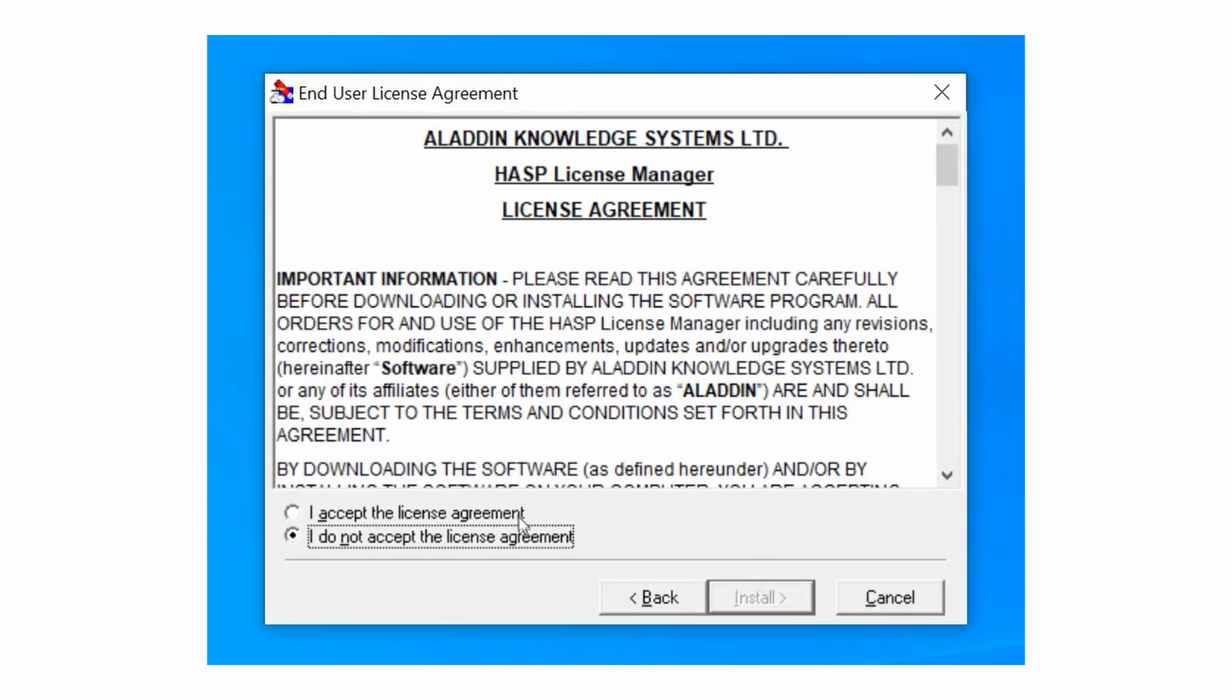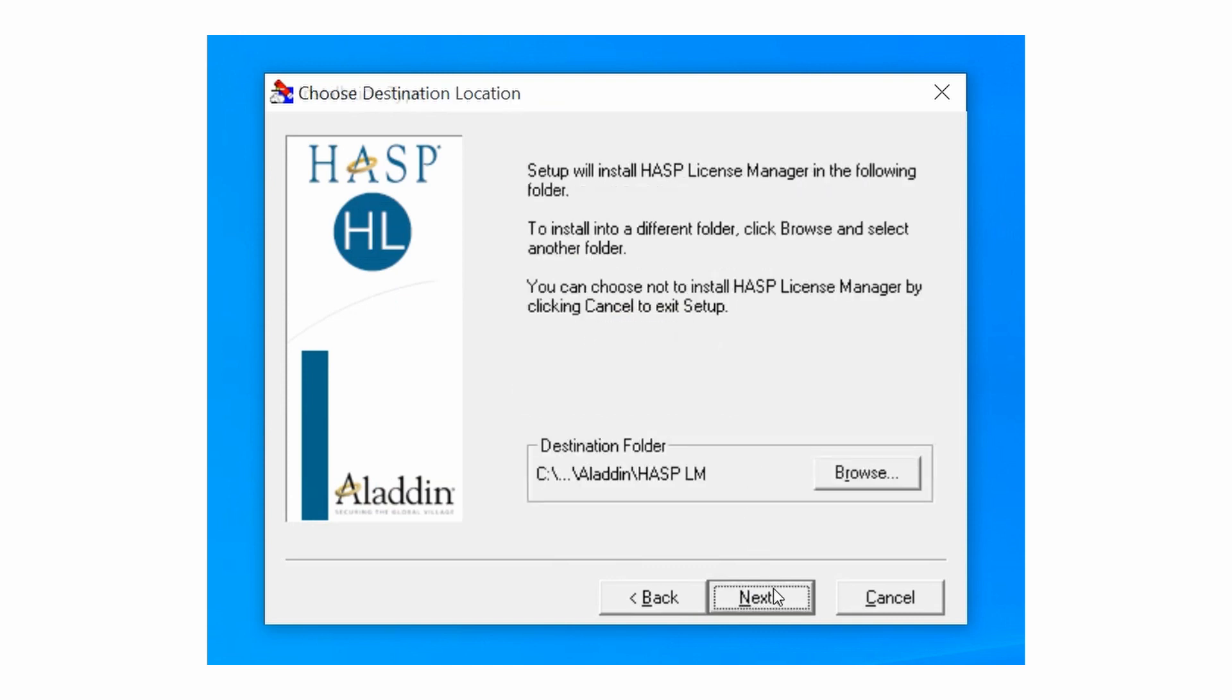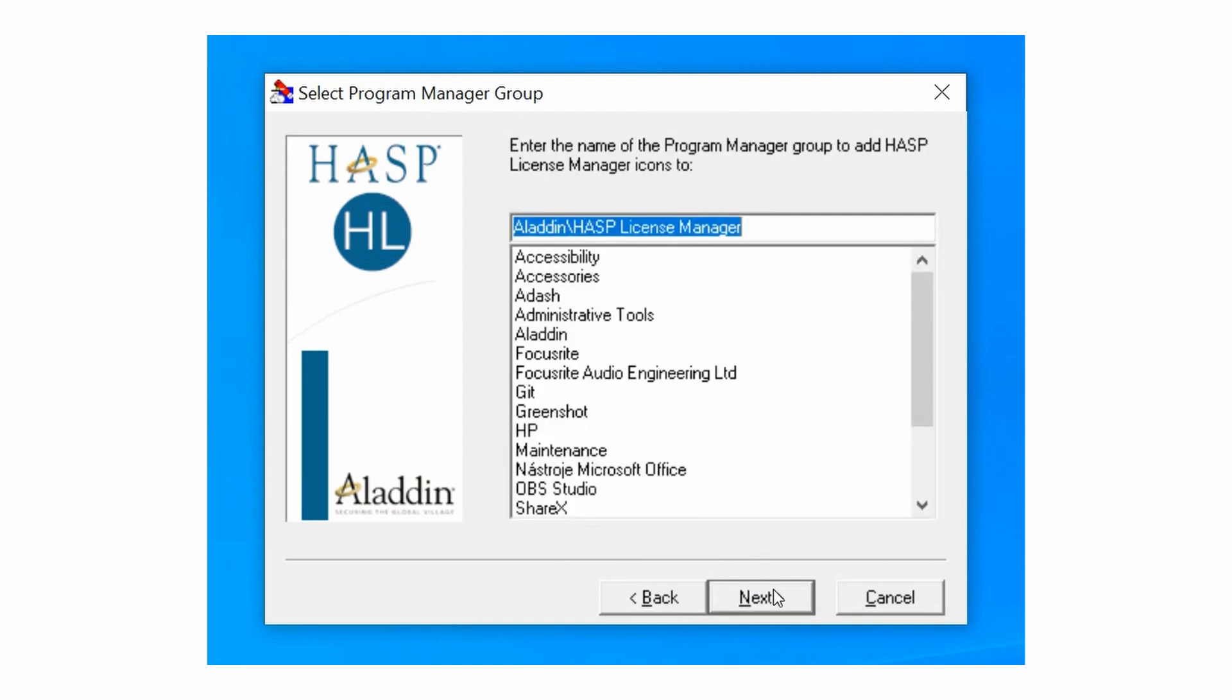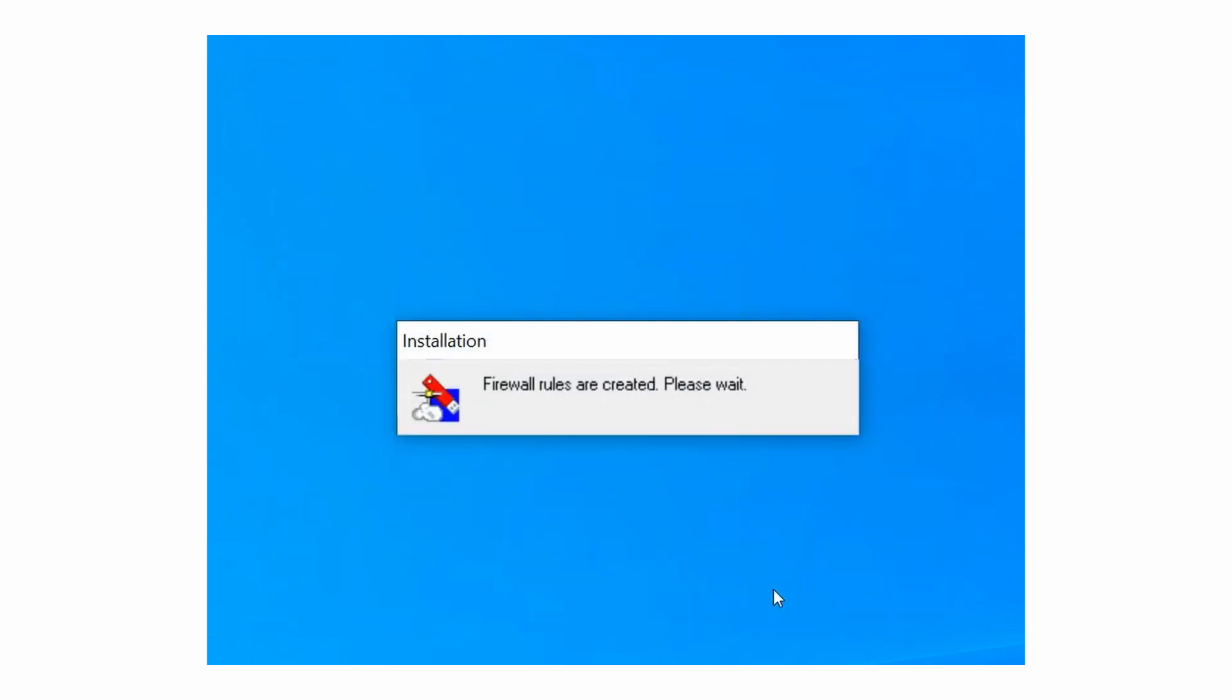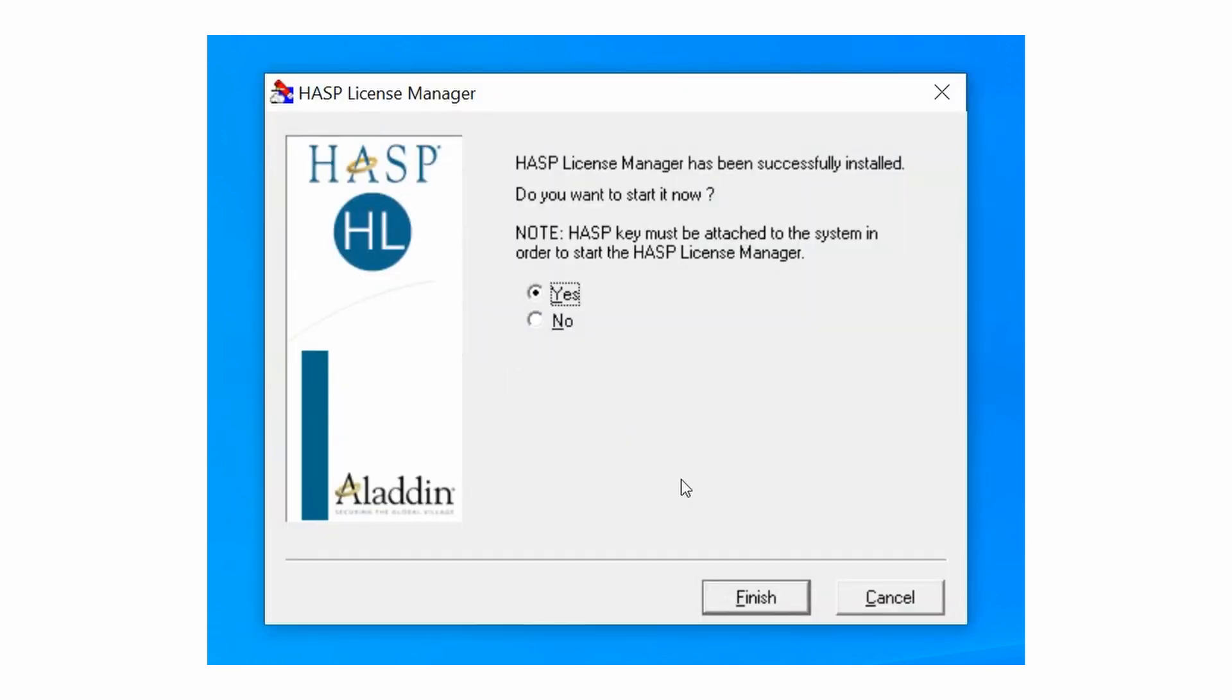Keep in mind you need to install license manager as a service. Firewall rules are also created during this installation. In the end of installation there is a question if you want to start license manager now. You can click no button and finish. Now you have license manager installed.